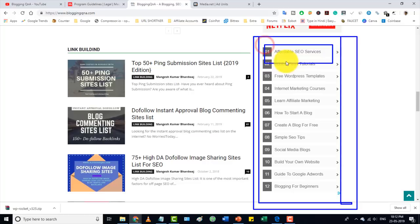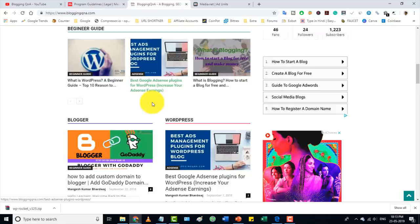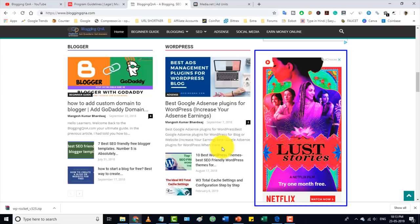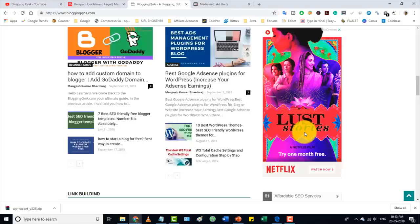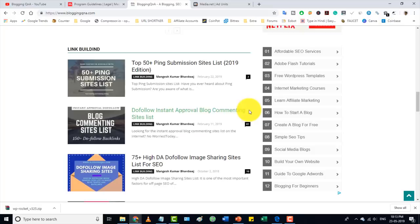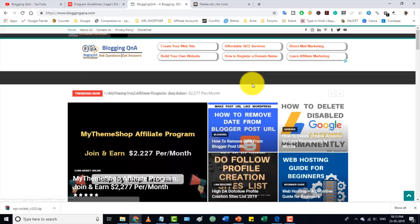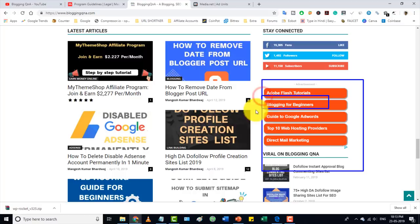Media.net takes 24 to 48 hours to analyze your website and then shows ads according to your content. If you compare with AdSense on my blogging website — AdSense ads are not always so relevant, but media.net ads like 'blogging for beginners' and 'guide to Google AdSense' are closely related to my blog content, both in the header and throughout the page.